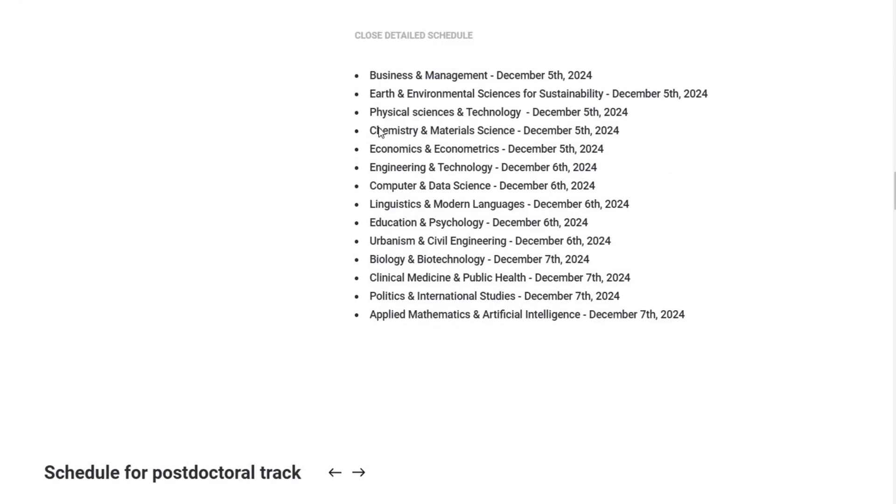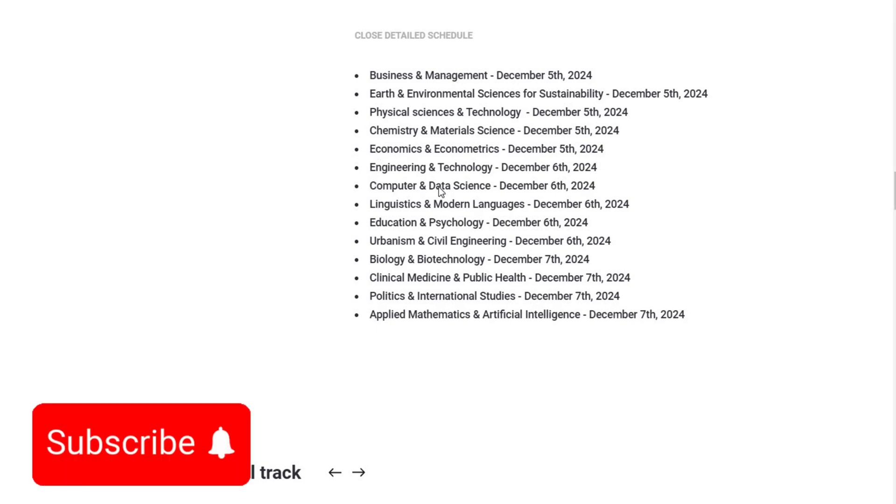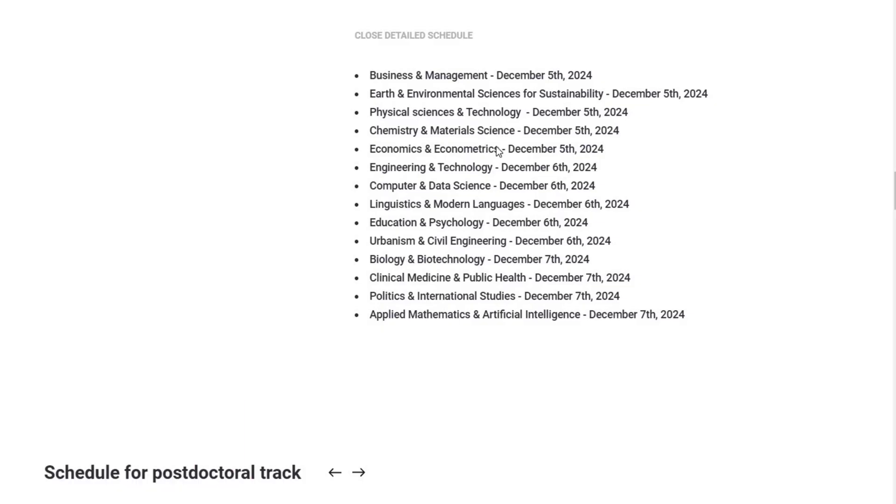Now, if you've applied in multiple subjects like Computer Science and Linguistics or Chemistry and Economics, you'll want to mark your calendar. There might be a chance that you'll have to take two exams on the same day or back to back, so prepare yourself accordingly. This is a rigorous process and being well prepared can make all the difference.